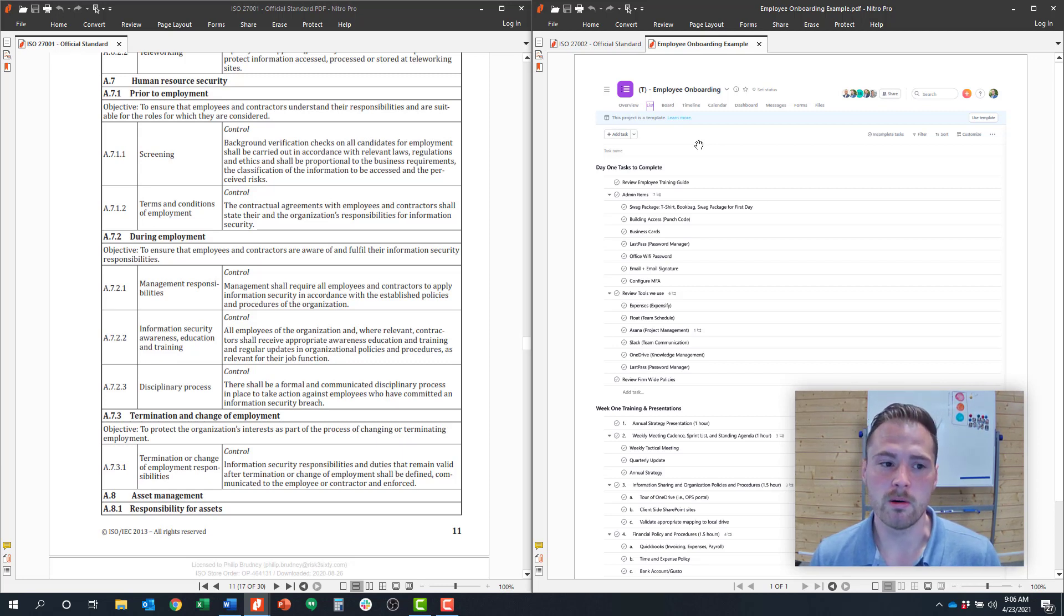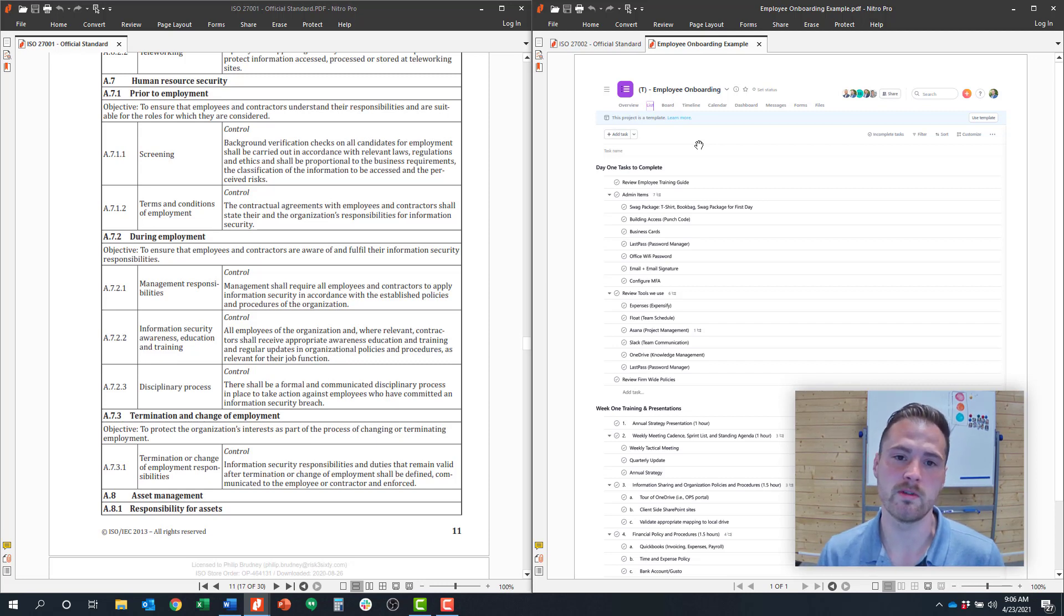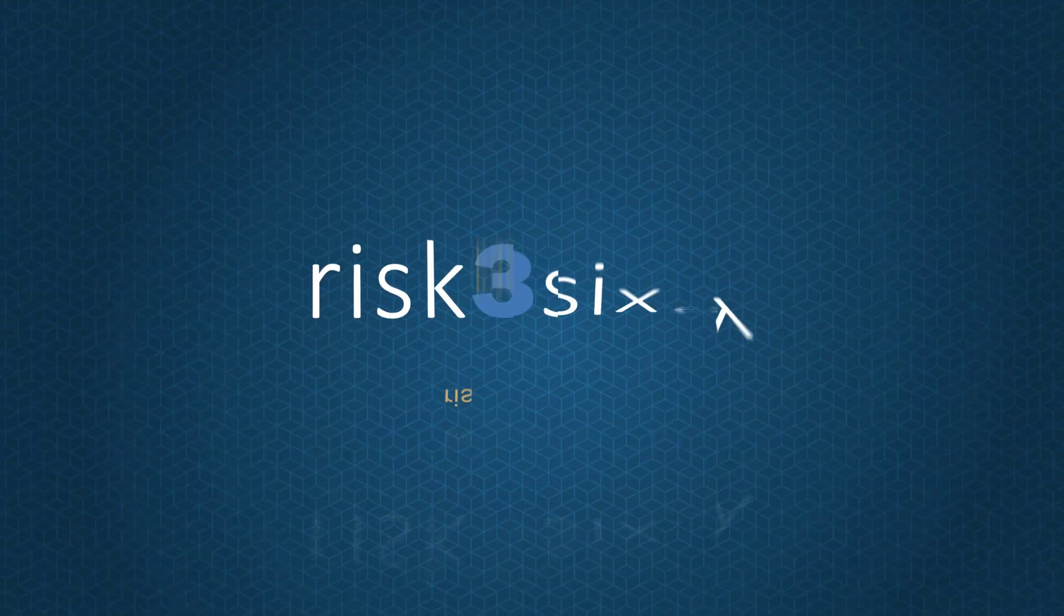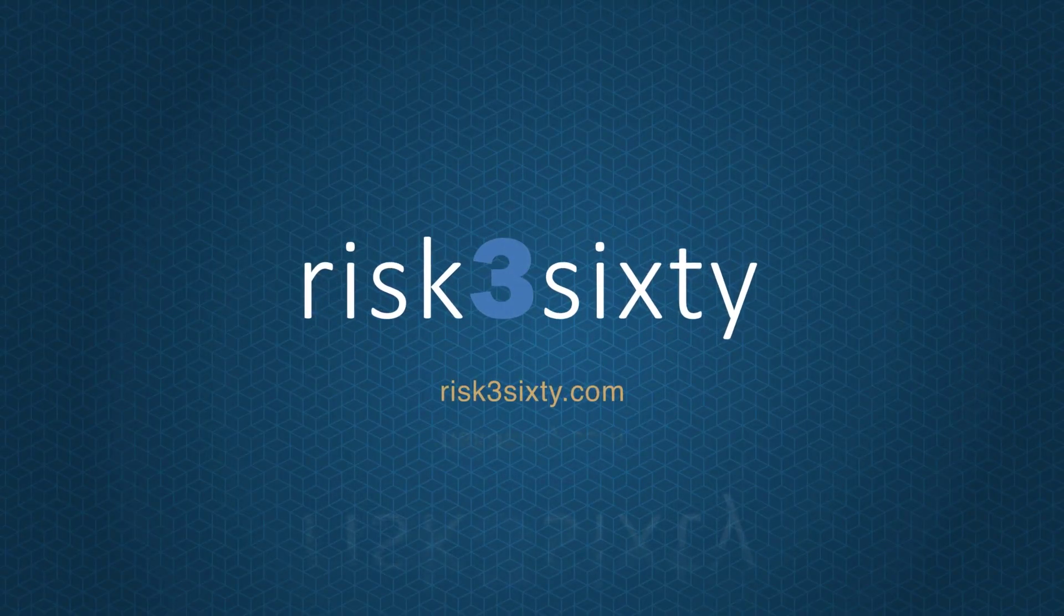If you found this video helpful, you can check us out at risk360.com. We have similar videos like this for every control objective. I hope this was helpful and look forward to the next one.